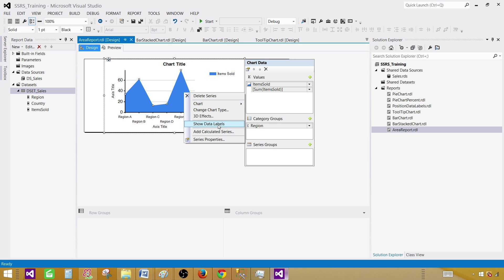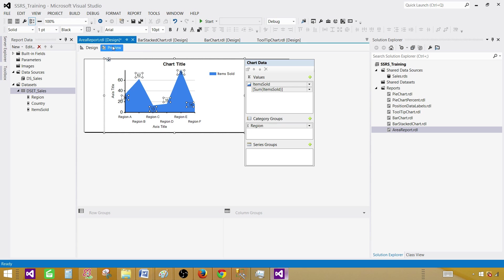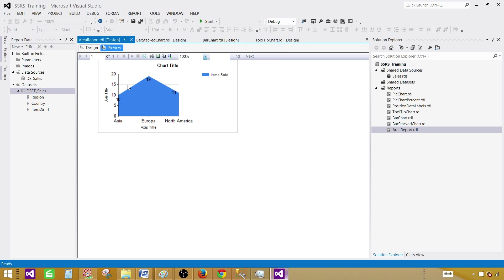So let's provide the exact values so we can see what exactly the values are. So right click on the chart, say show data labels. Now preview the report again. And here we see that 10 for Asia, 19 for Europe and 11 for North America. So this looks better.